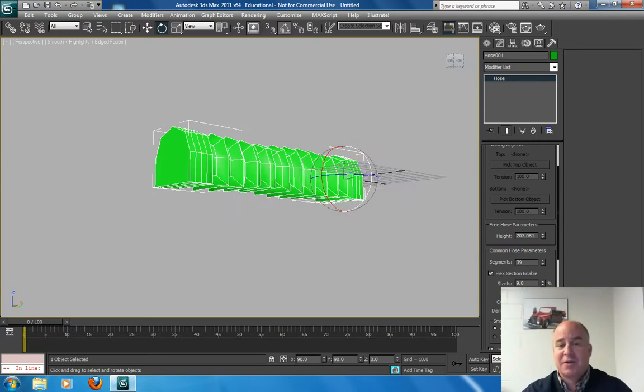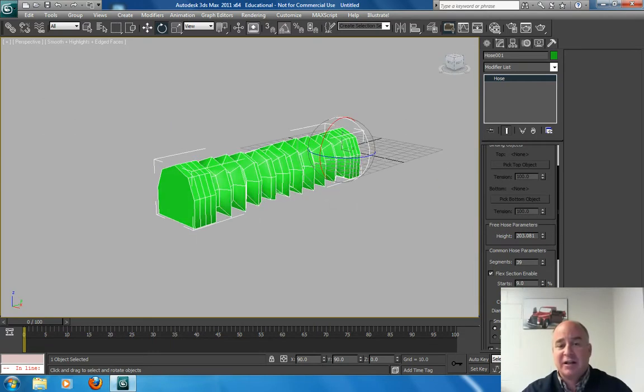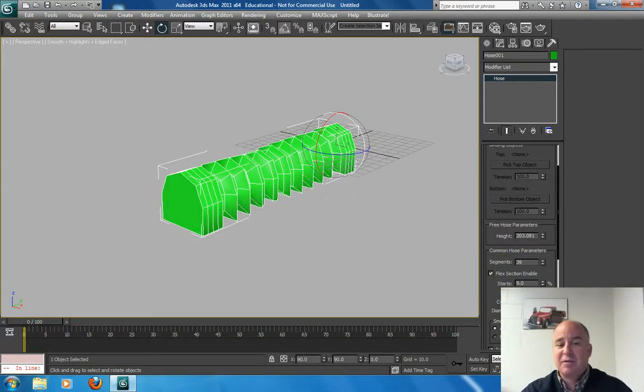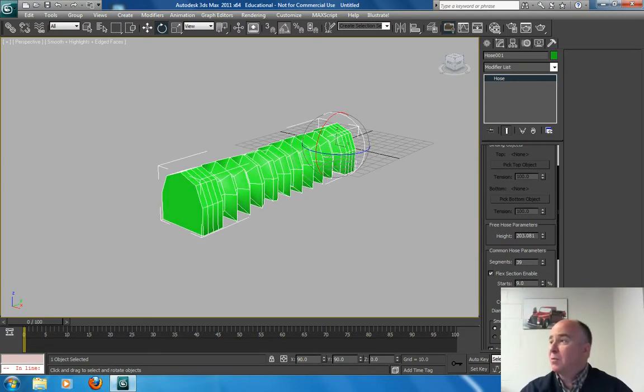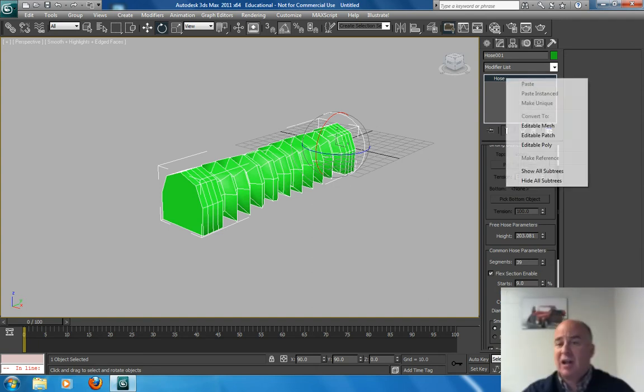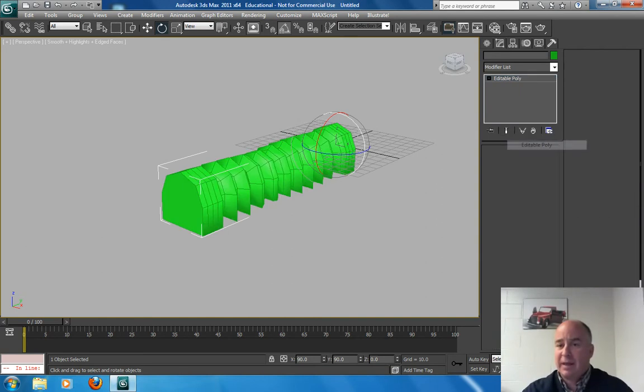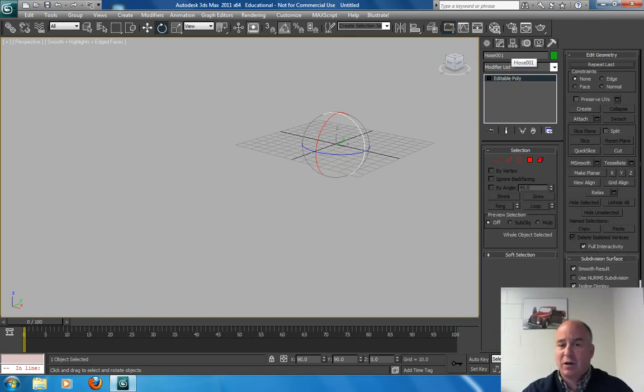So that's the first thing I wanted to show you is this Hose Modifier. And now I've got my geometry done. Now I can do that manually and make an inchworm pretty quick. But I'm going to collapse this now to an edible poly and call this an inchworm.